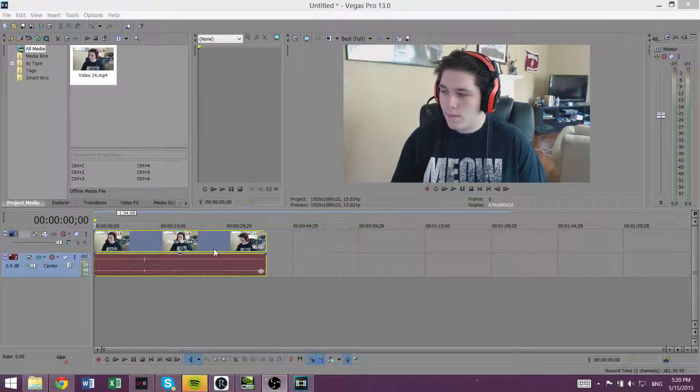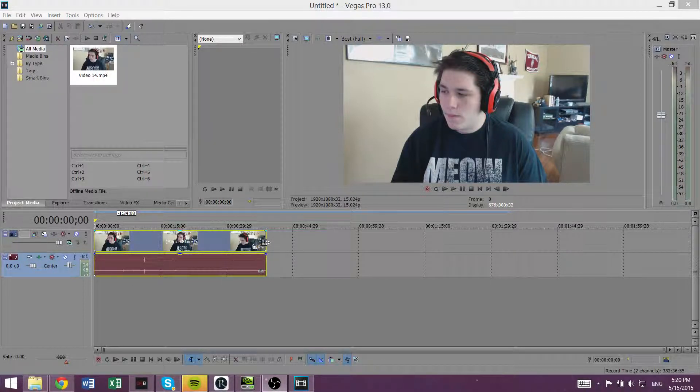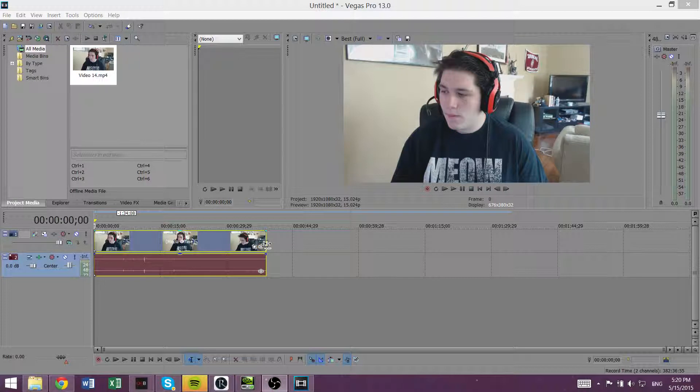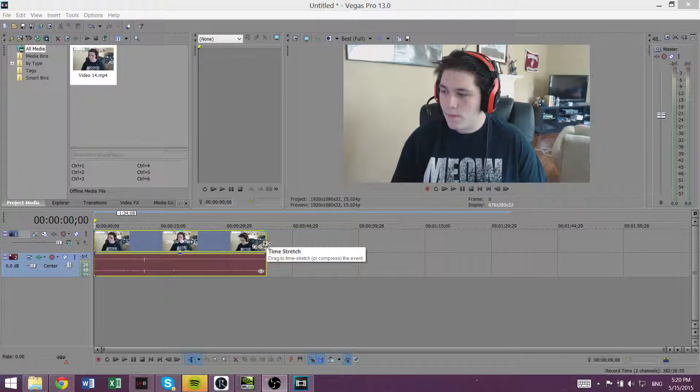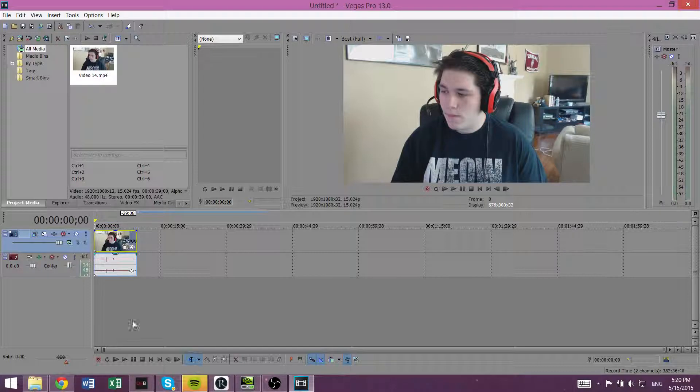So you drag whatever you want in there. I have a clip of me talking. And you want to hold the control button down like that and you'll see that little squiggly arrow. And you can just drag it back to shorten the clip and there you go.